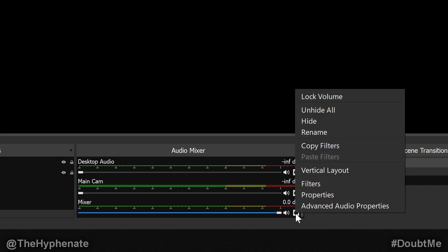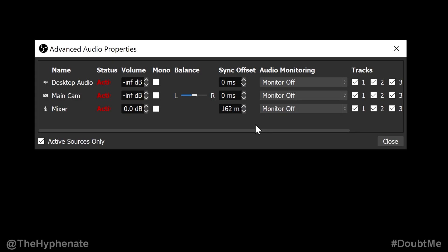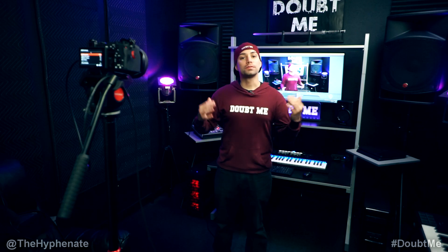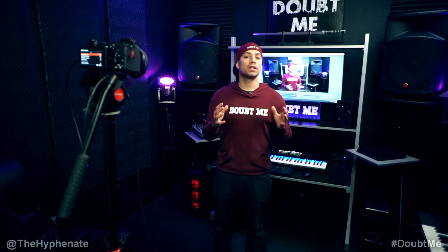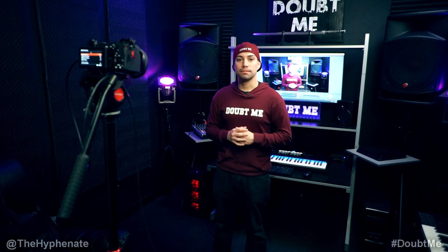Click on advanced audio properties. For your audio input device, the sync offset milliseconds right now it's at zero. We're going to change that to 162, which is what our math came out to be. Press close and now you're good to go. And now your video and audio from two different sources should be synced up.